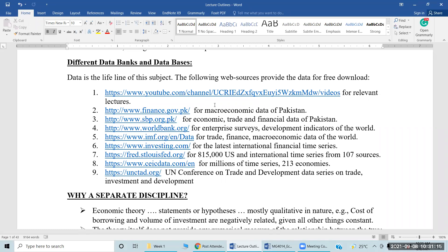So where does the data come from? This is our second question. There is a long list of data sources, databases, or data banks. I have included two data sources from Pakistan — the Ministry of Finance, listed as number two, and the State Bank of Pakistan as number three.